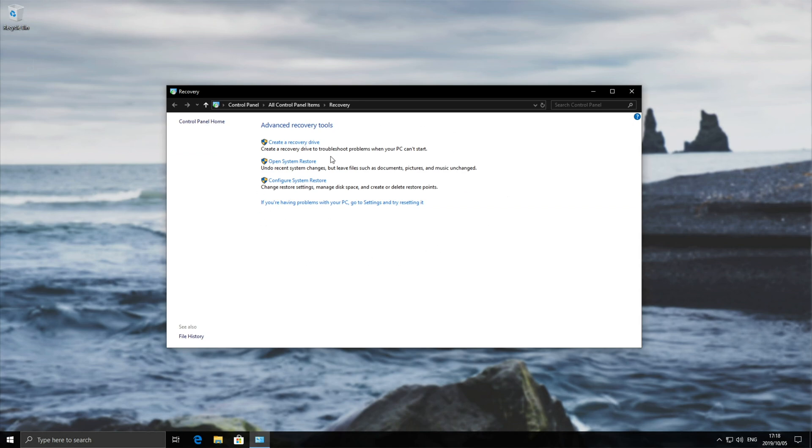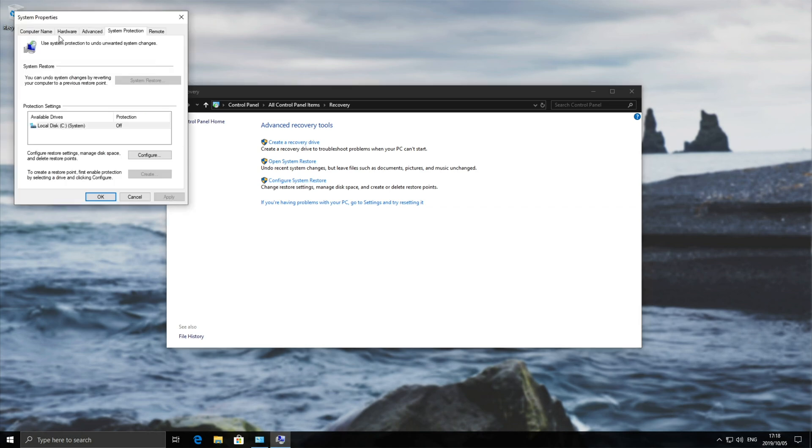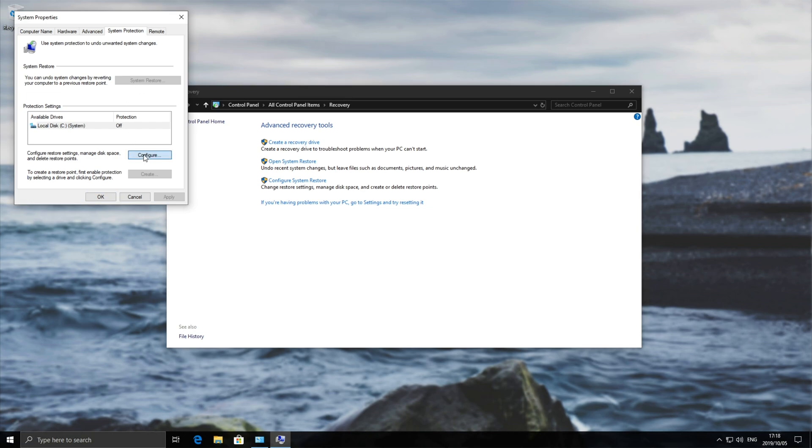So go ahead and click the configure system restore button down here and you'll see this page over here. So in order to click the grayed out system restore button over here we need to hit configure then turn on system protection and set a maximum amount of disk space that we'd like to give it. I'll give it say 6 gigs. Apply.